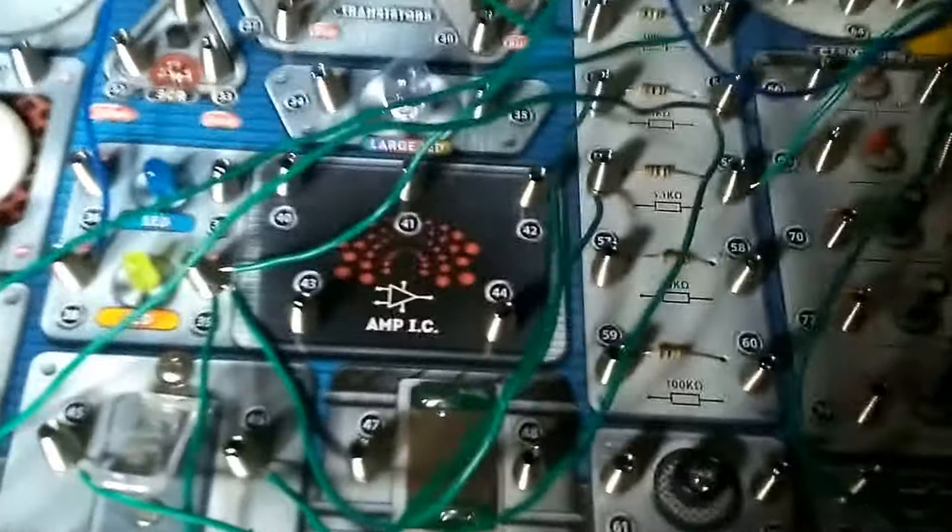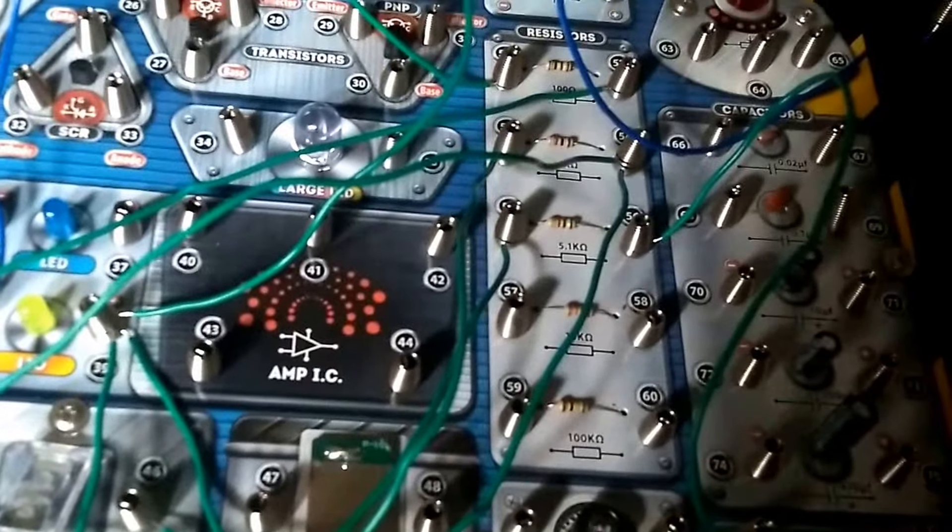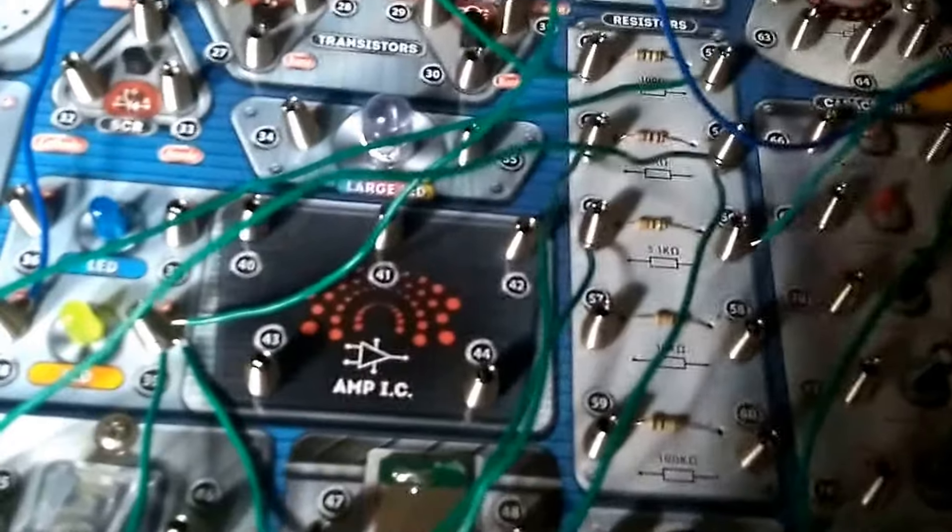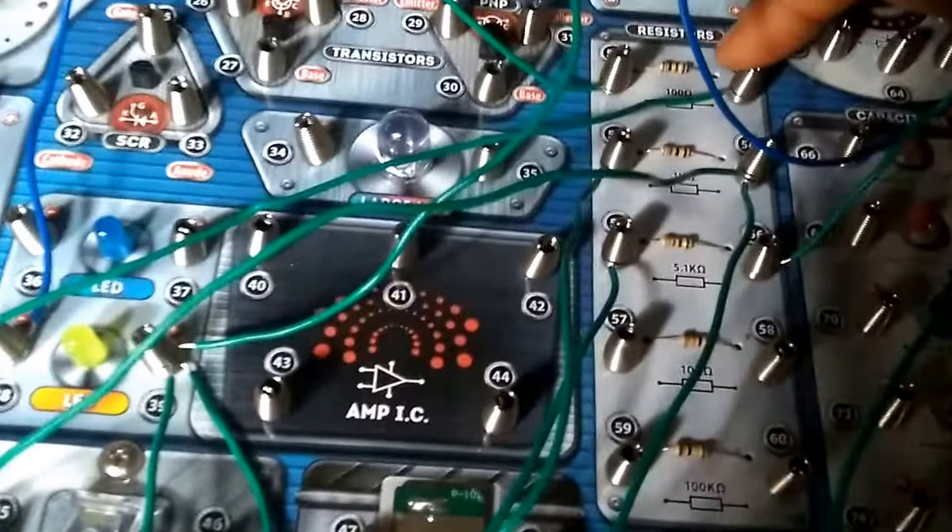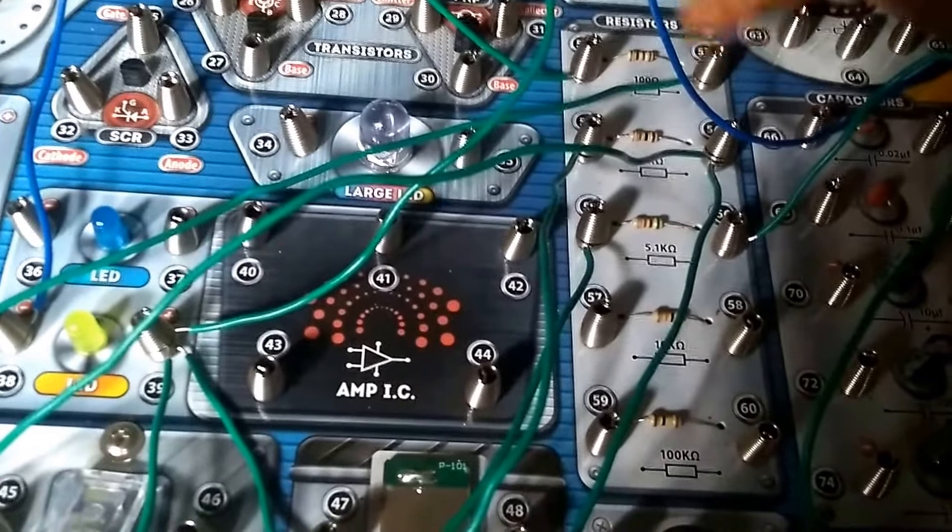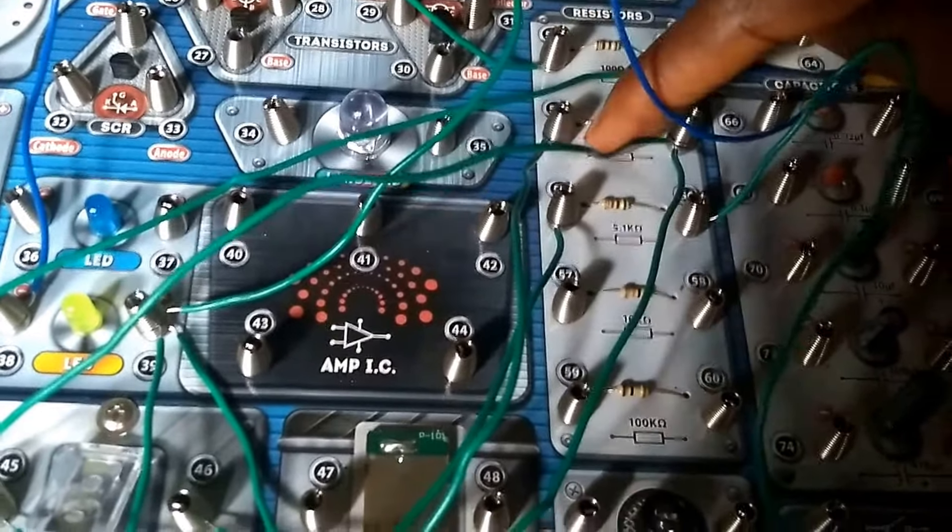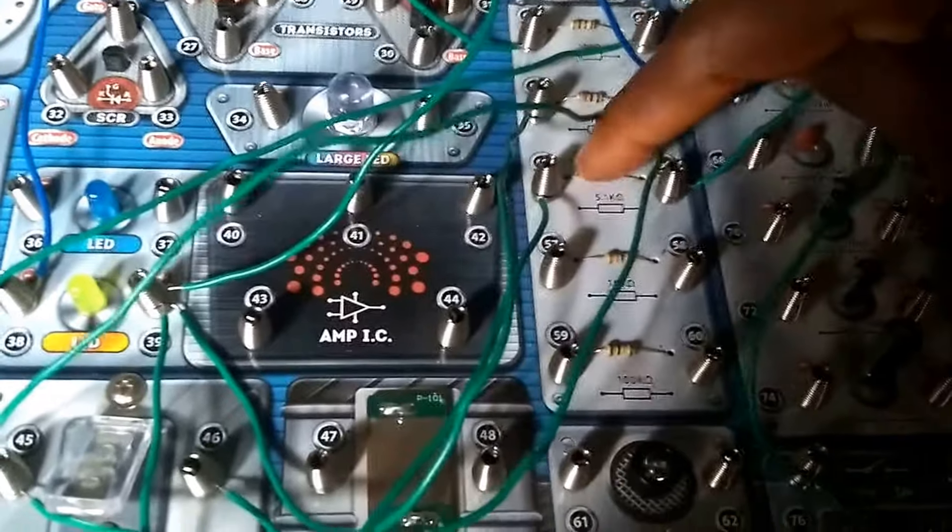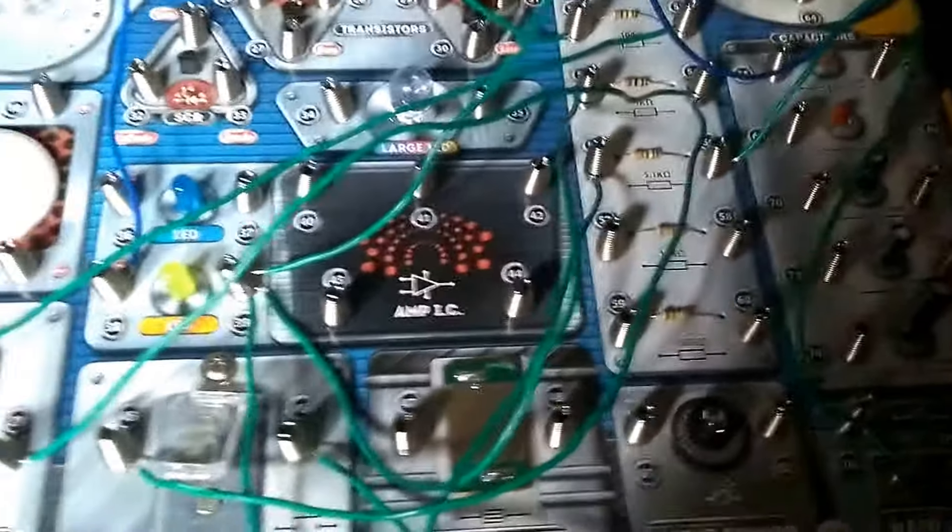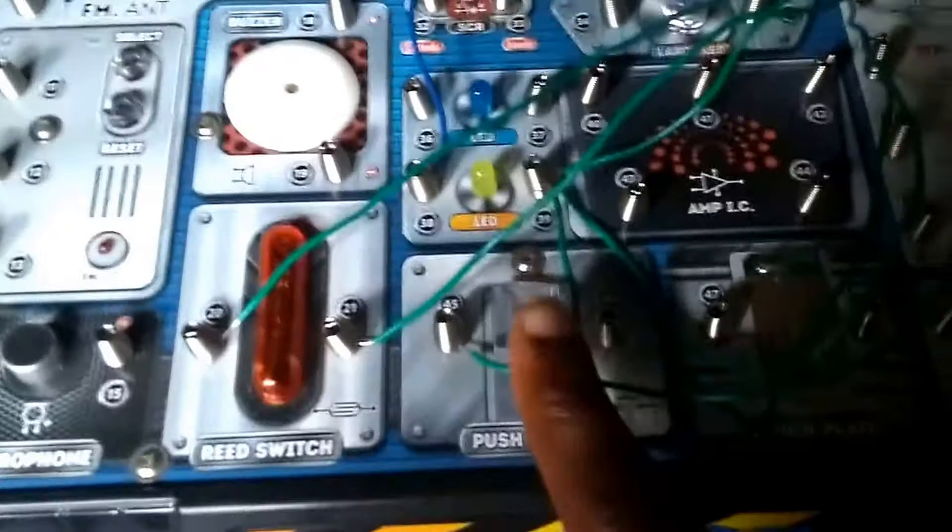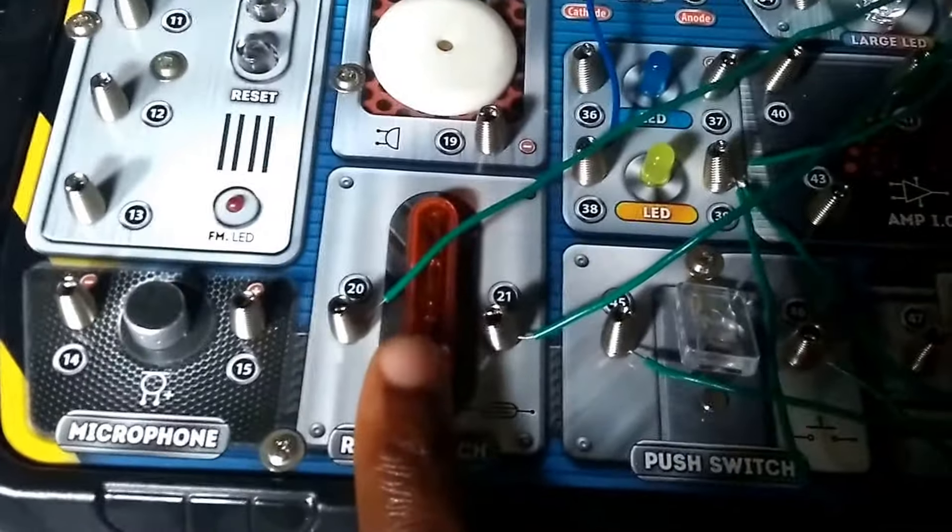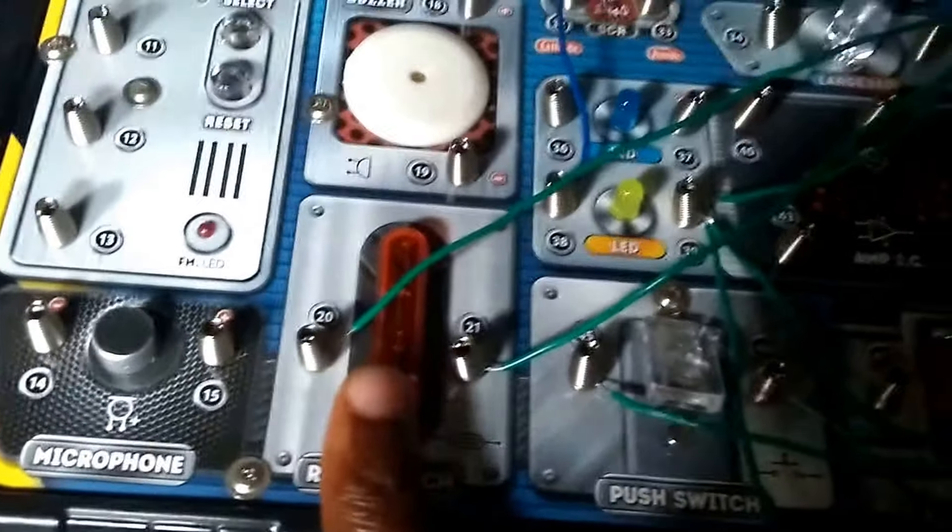So from the board, these are the three resistors in parallel. This, this, and this. And these are the three inputs: the slide switch, the push-button switch, and the reed switch.